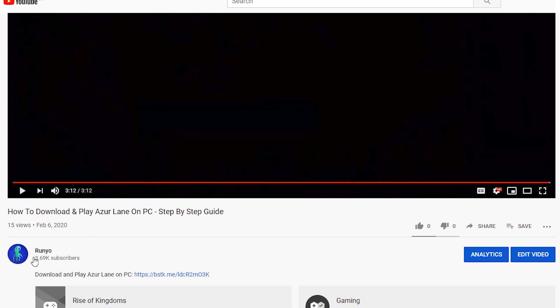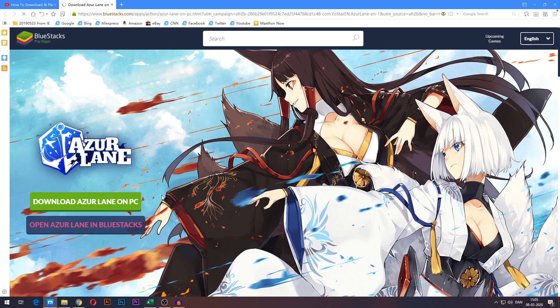So the first step is to head down into the description of this video. I've made this little edit to make it look like the one you're currently watching. In the description you'll find this text that says download and play Azurelane on PC and a link right next to it. Go ahead and press that link.